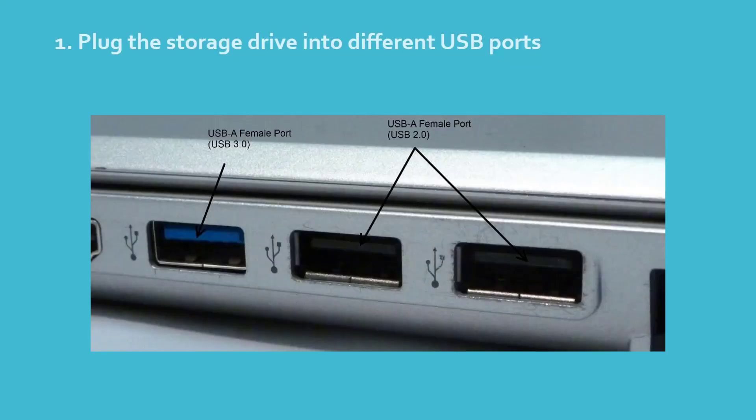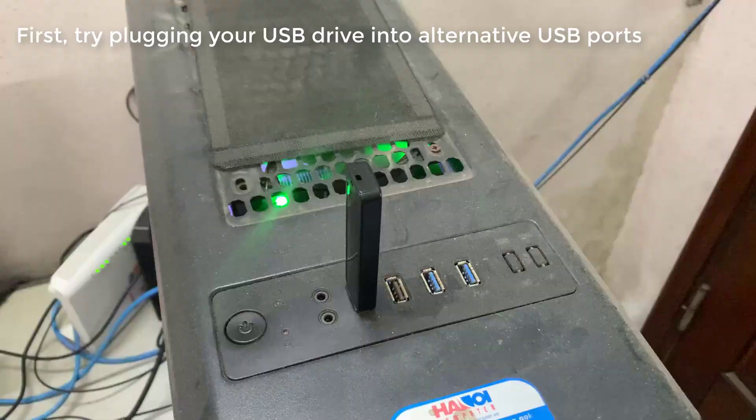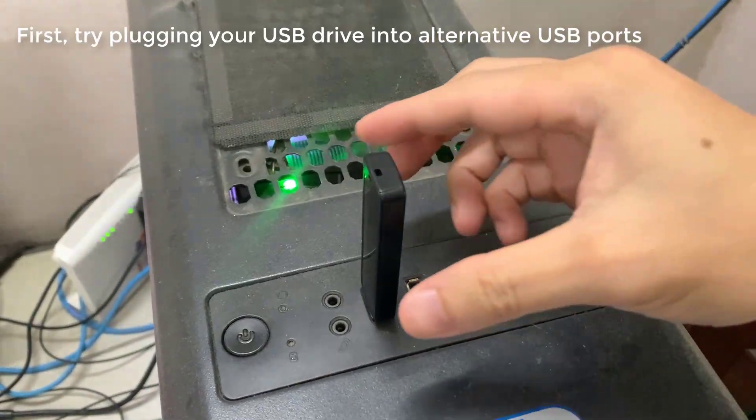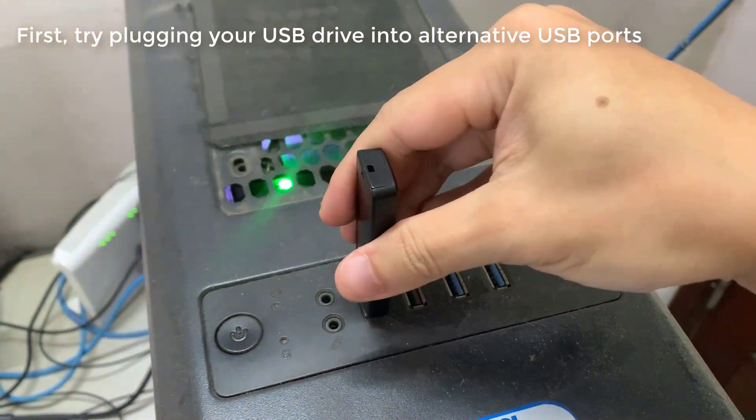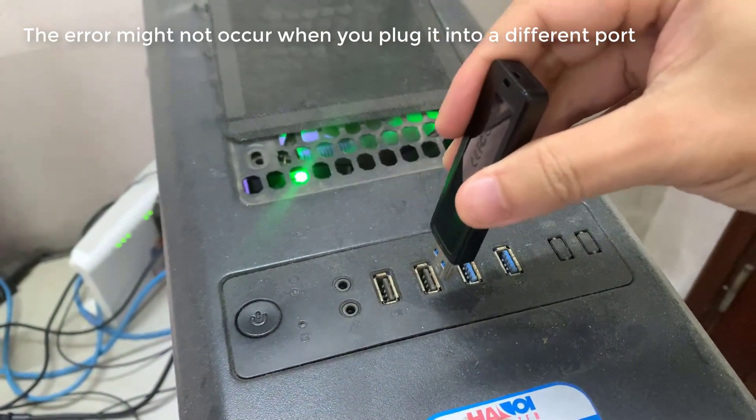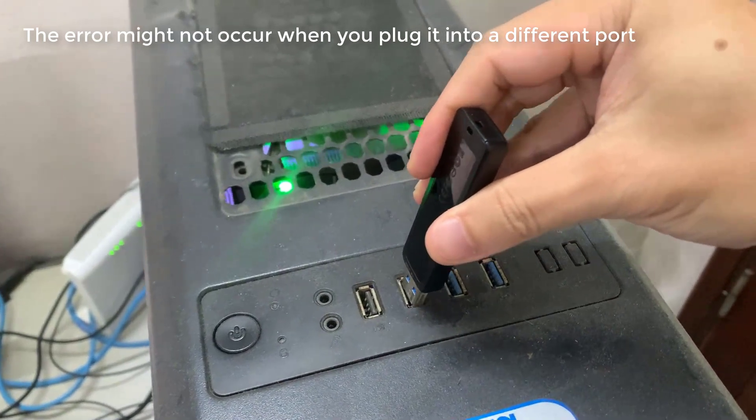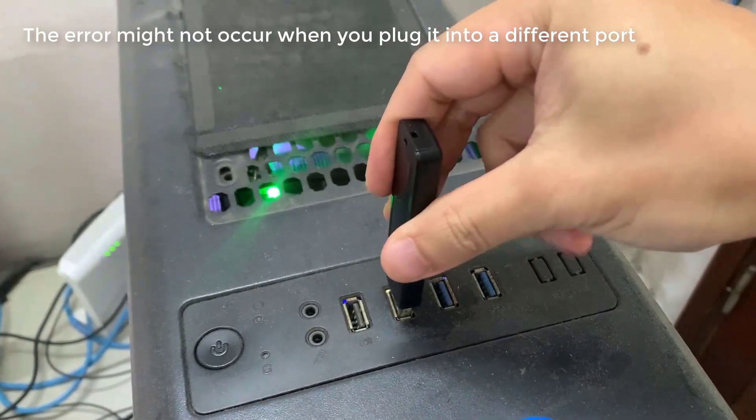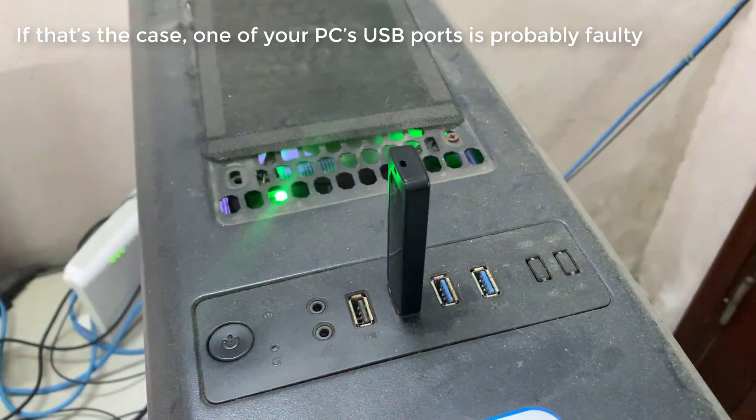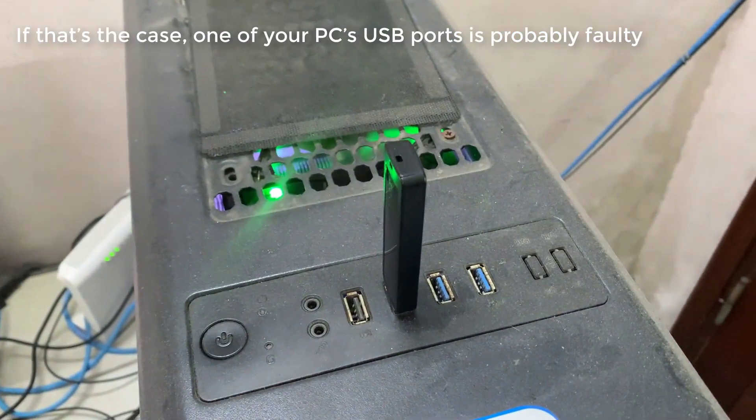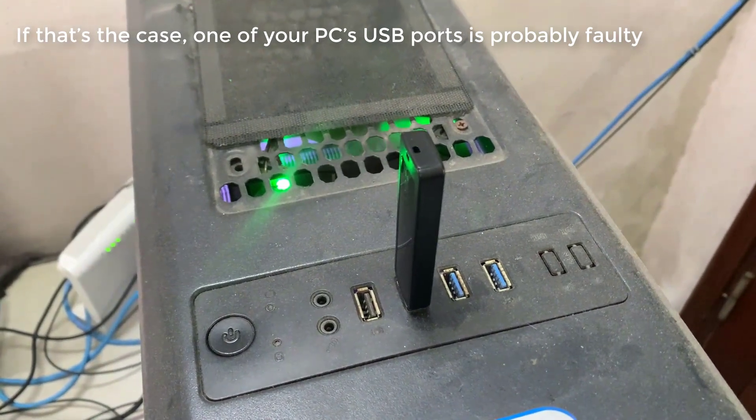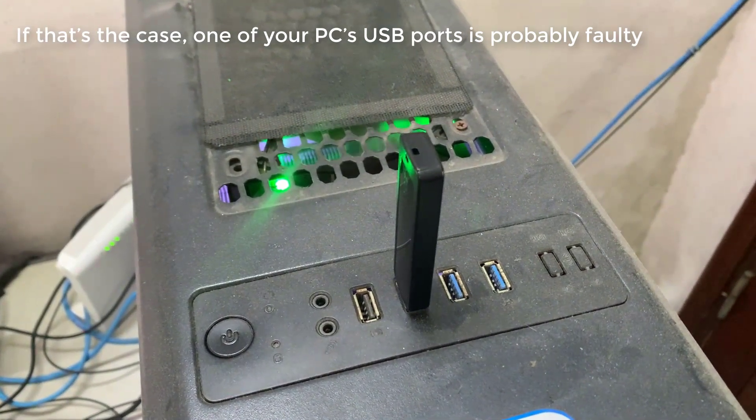Method 1: Plug the storage drive into different USB ports. First, try plugging your USB drive into alternative USB ports. The error might not occur when you plug it into a different port. If that's the case, one of your PC's USB ports is probably faulty.